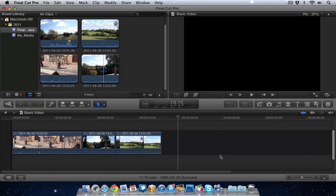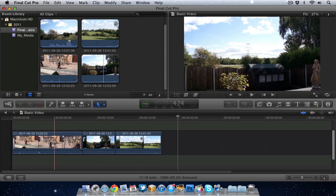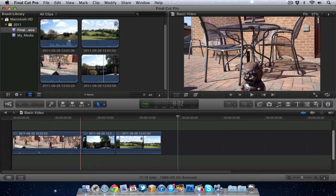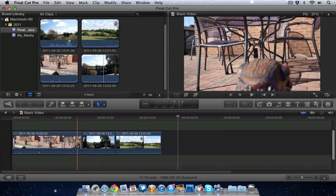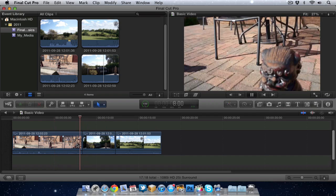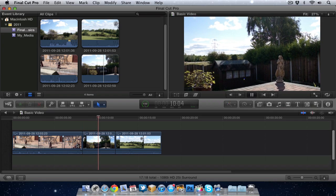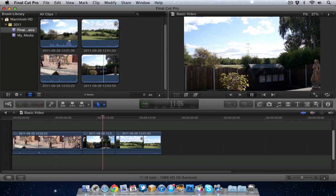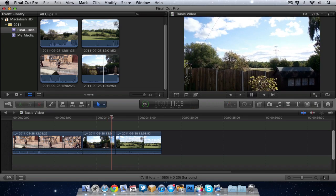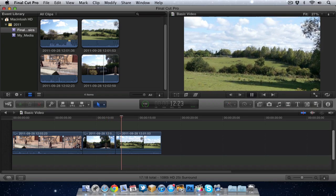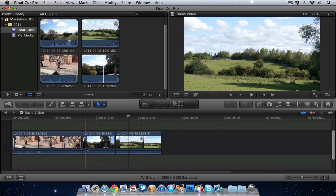Hello folks and welcome to part 3 of my Final Cut Pro 10 basic training. In this video I want to talk about transitions and adding transitions to your movie. As you can see in the timeline we've got three clips here, but when we play the clip you'll notice that it just suddenly switches to the next clip. There's no actual nice fade or anything like that.